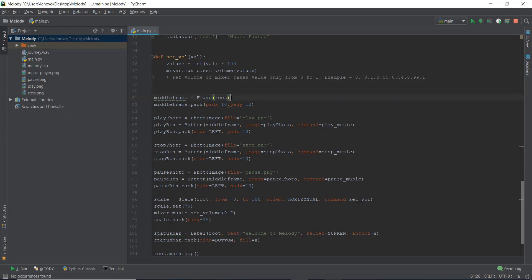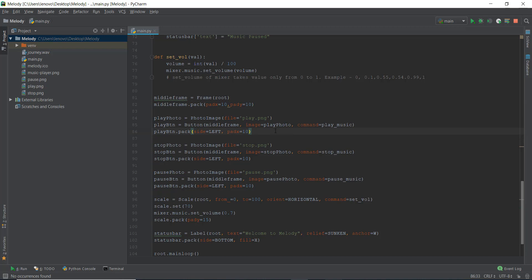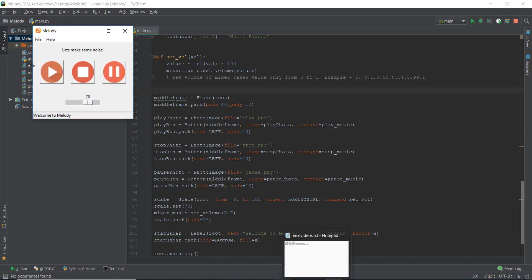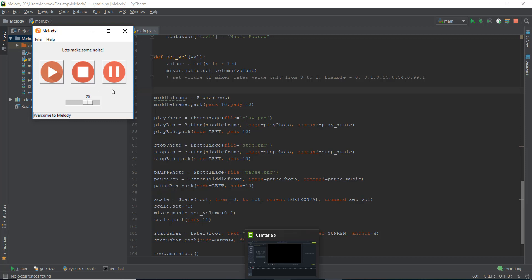One important thing I should mention: in a Python file, you can't use the pack layout manager and the grid layout manager at the same time — that will throw an error. However, with frames you can use both simultaneously. Our middle frame with the buttons is isolated from the rest of the Tkinter window, so we can use the grid system on those buttons without affecting the top area, status bar, or file bar. That is one of the most important functions of frames.